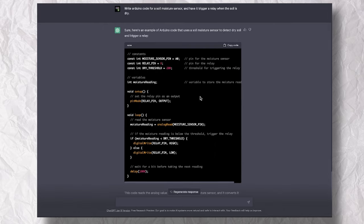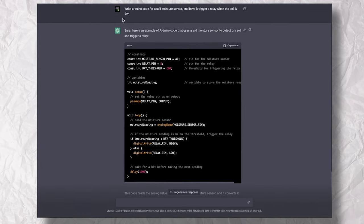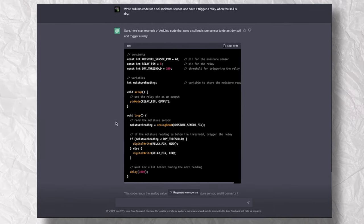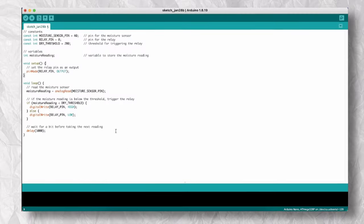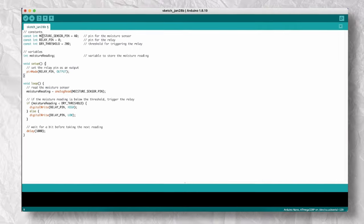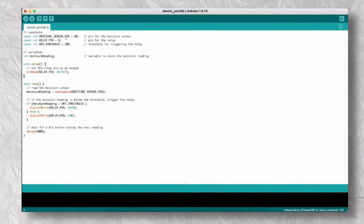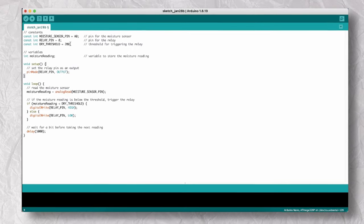The prompt I used was write Arduino code for a soil moisture sensor and have it trigger a relay when the soil is dry. The code looks all good, so I'll hook up my wiring accordingly and I'll upload it to the Arduino.